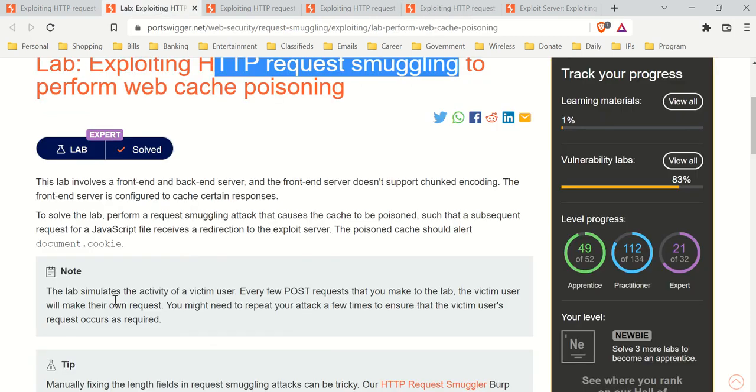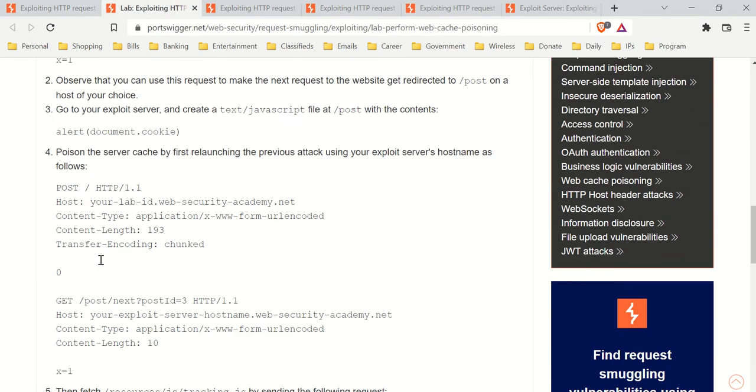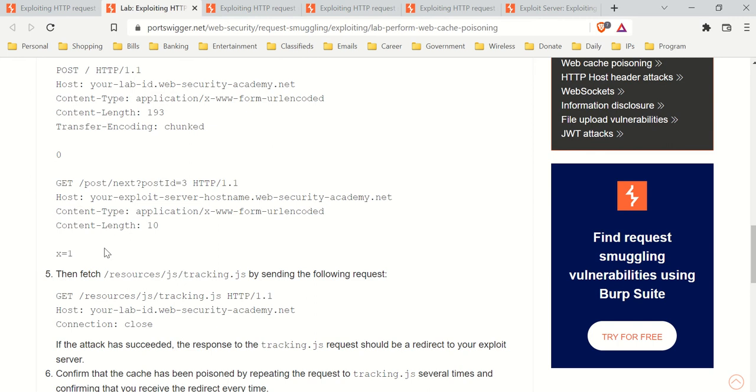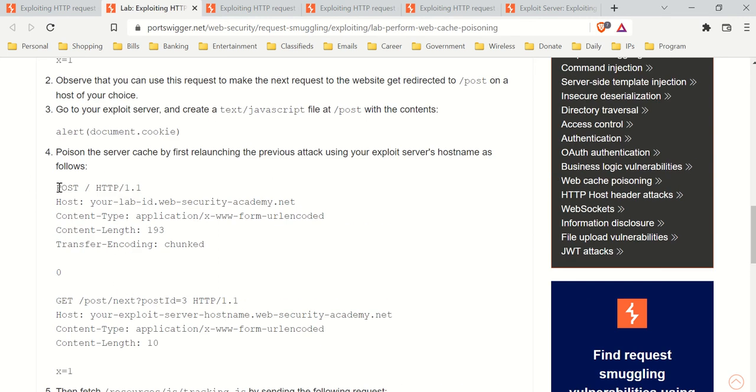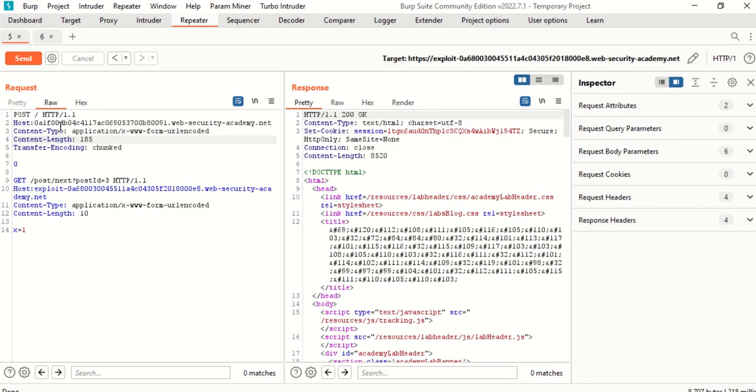And then over here, I assume you copied and pasted all of this into your request.